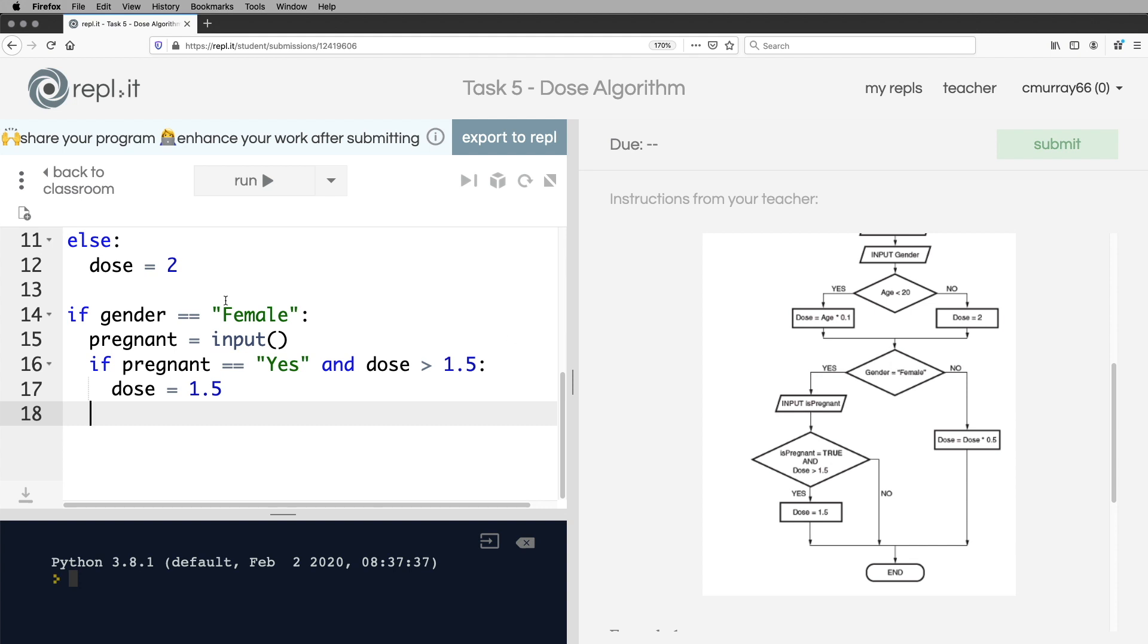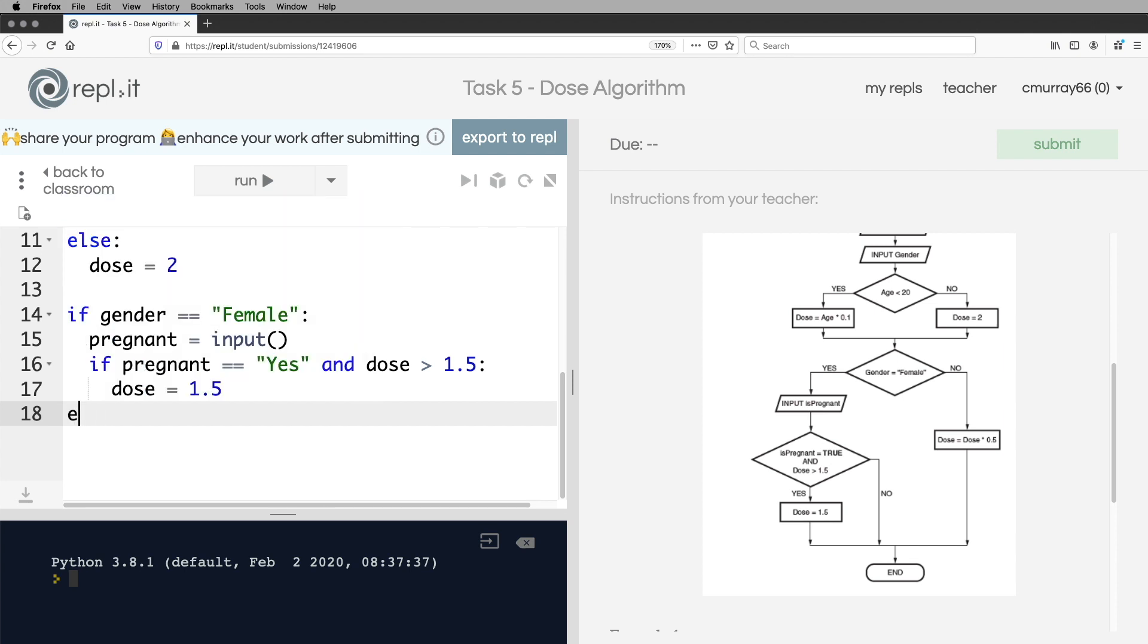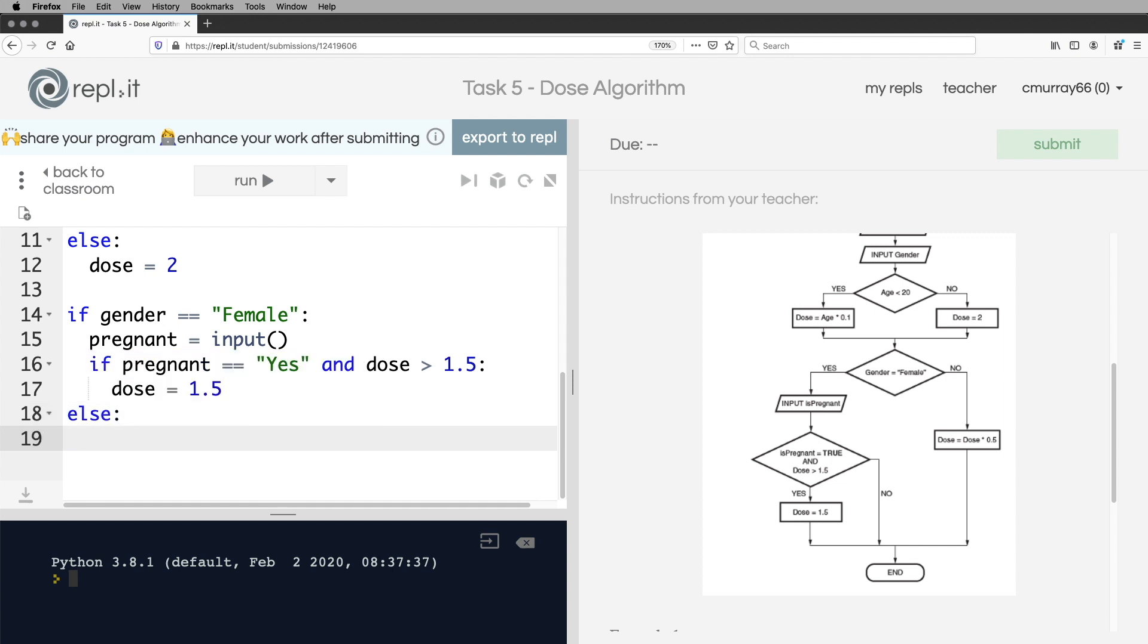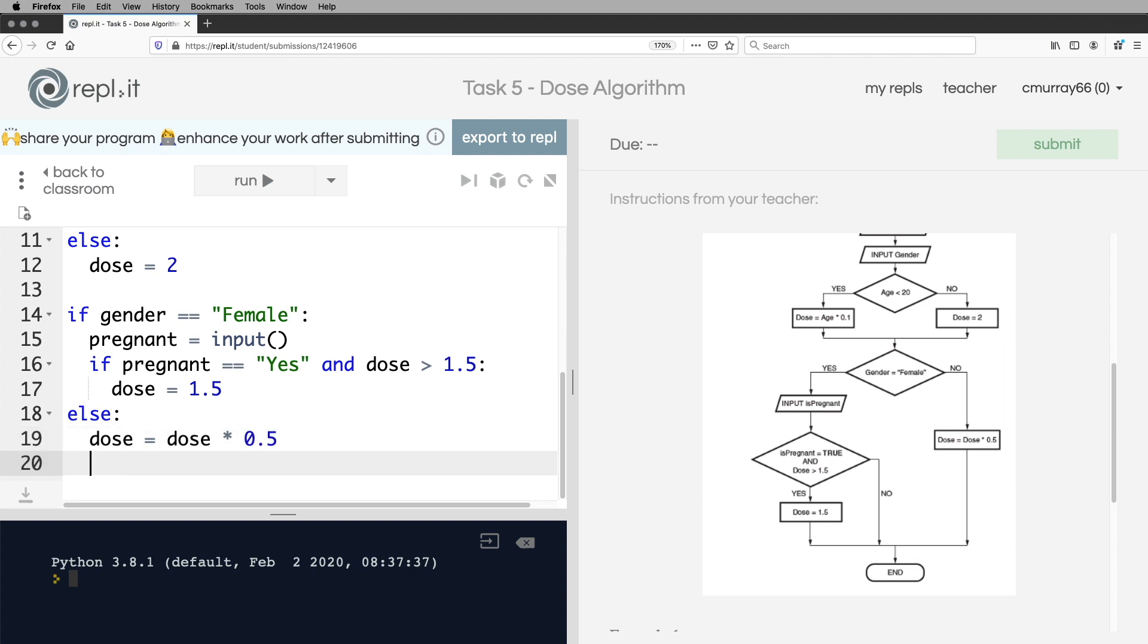If the person isn't female, so we're back at this level here. So I need to go backspace, delete, delete, and go else. The dose is equal to dose multiplied by 0.5. So once again, it makes it into a float.